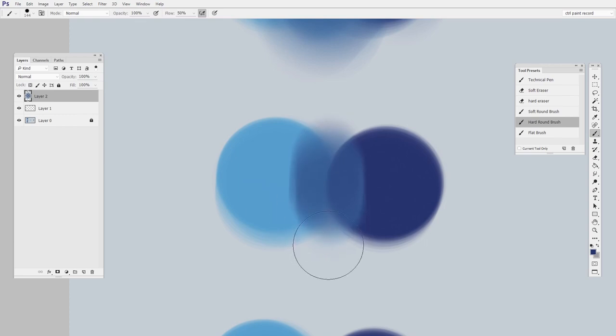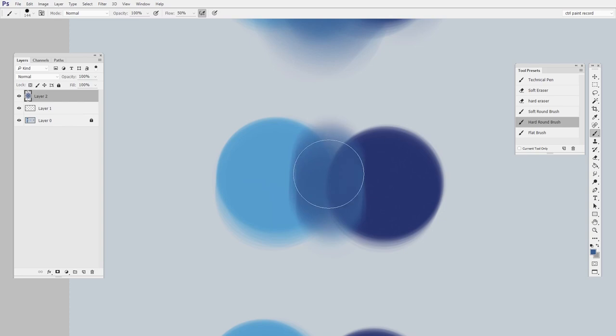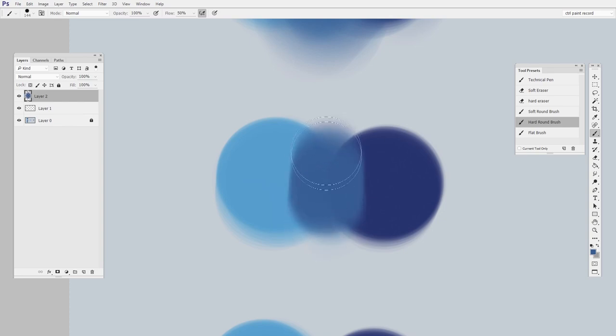So now what I'm going to do is, instead of sampling either the left or the right, I'm just going to sample this new color in the middle and then paint that down. And you can see that it's starting to make that nice middle mixture. That's what we're going for.